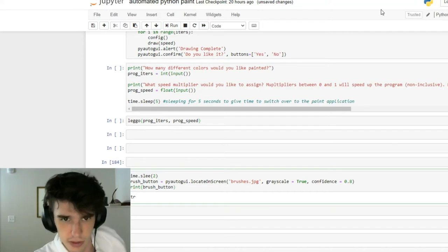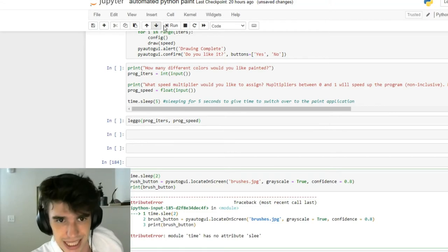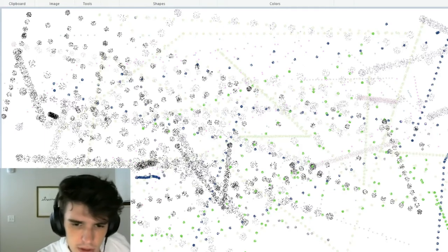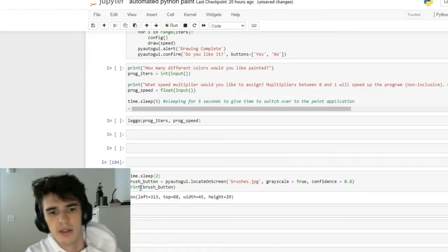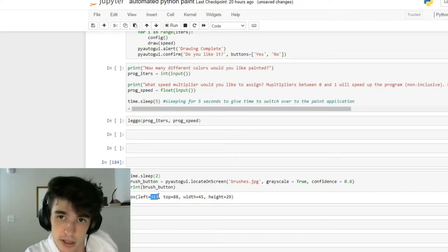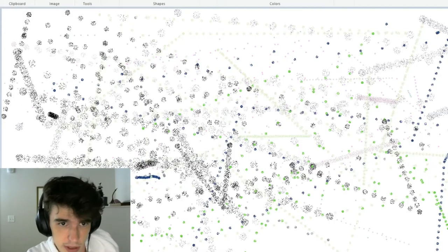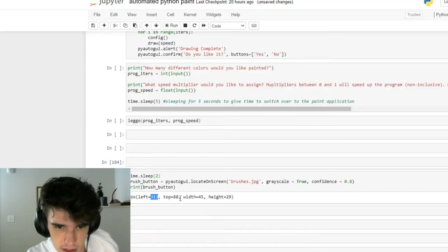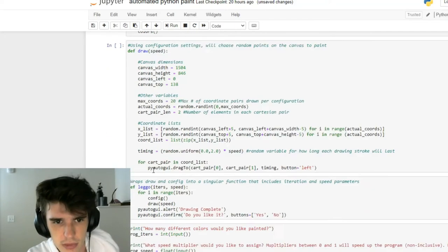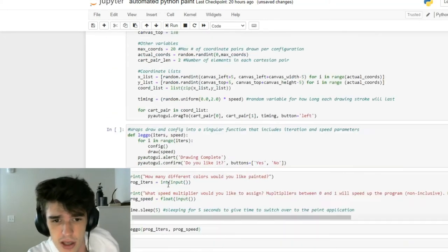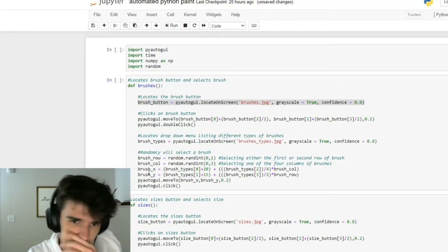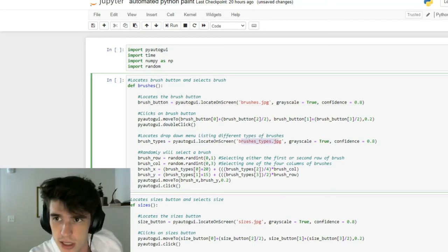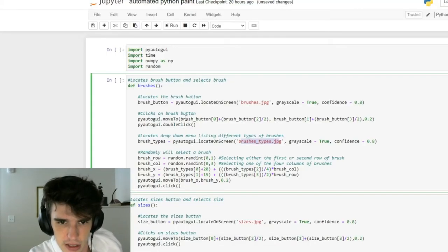Let's show what it returns. We want to do a time.sleep to give myself a second to switch over. This is what we get - this brush button has an x-coordinate, or at least its leftmost point, which in this case would be this line, is at 313. Its top is at 88 and we have its width and height. When it comes to designating a point to click, these values are very useful.